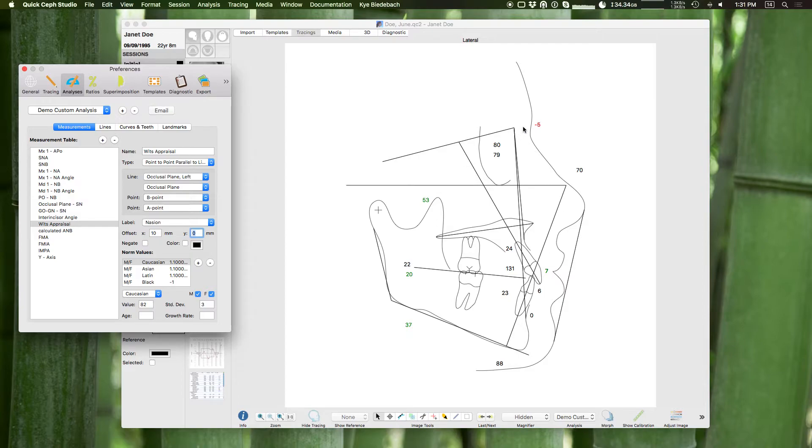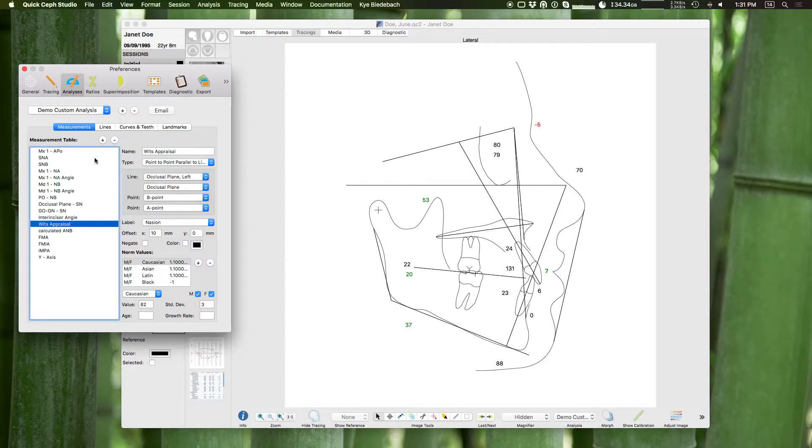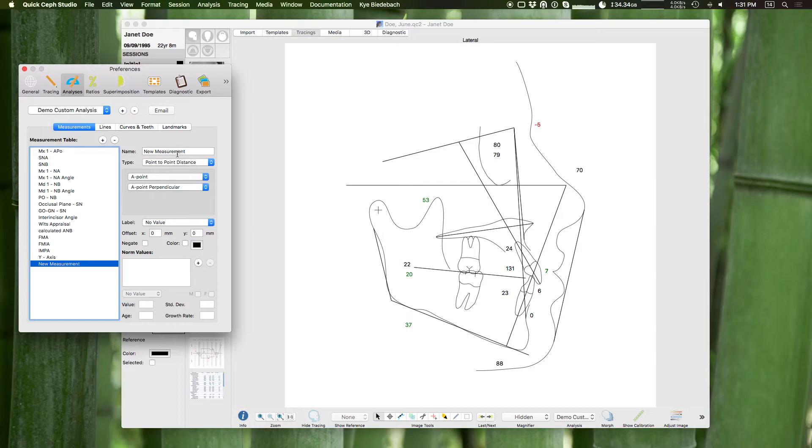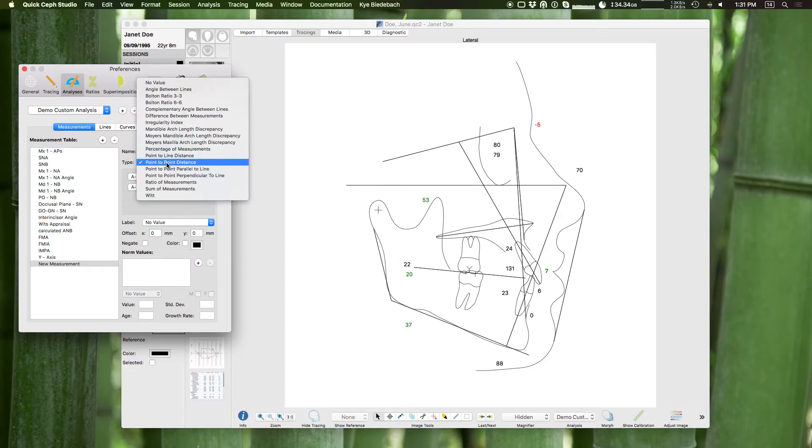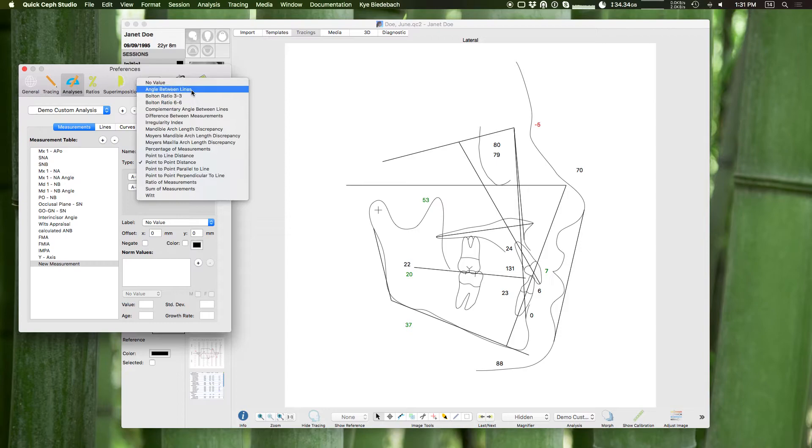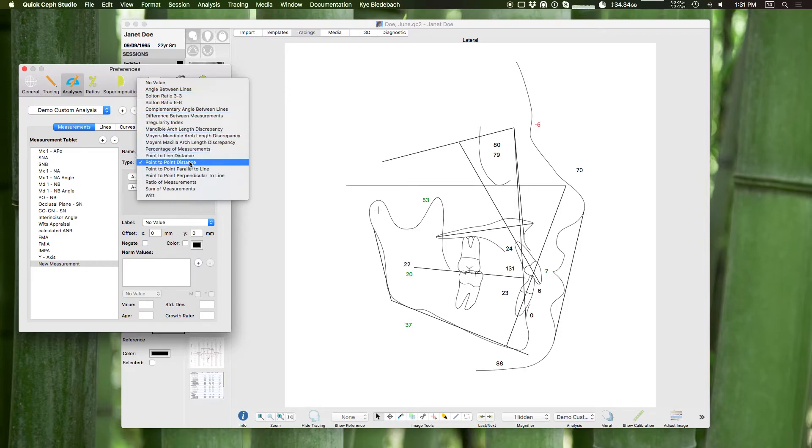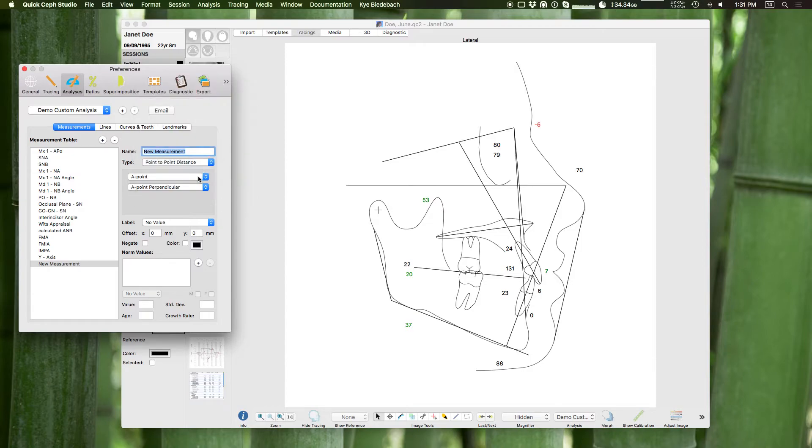So you could stack measurements in a row here. You have a lot of flexibility with these. I can even add a completely custom measurement. Hit new, there's my new measurement. I can title it whatever I want. What type of measurement do I want? Maybe I want an angle between lines or maybe I want a point to line distance or a simple point to point distance like this is. And I can choose the two points and then the value. And then if they have norm values I can set those as well.